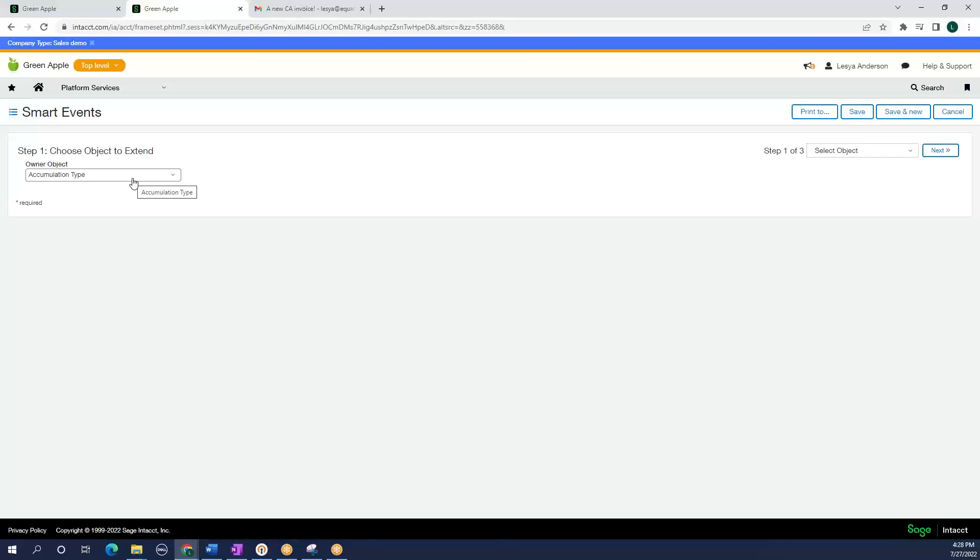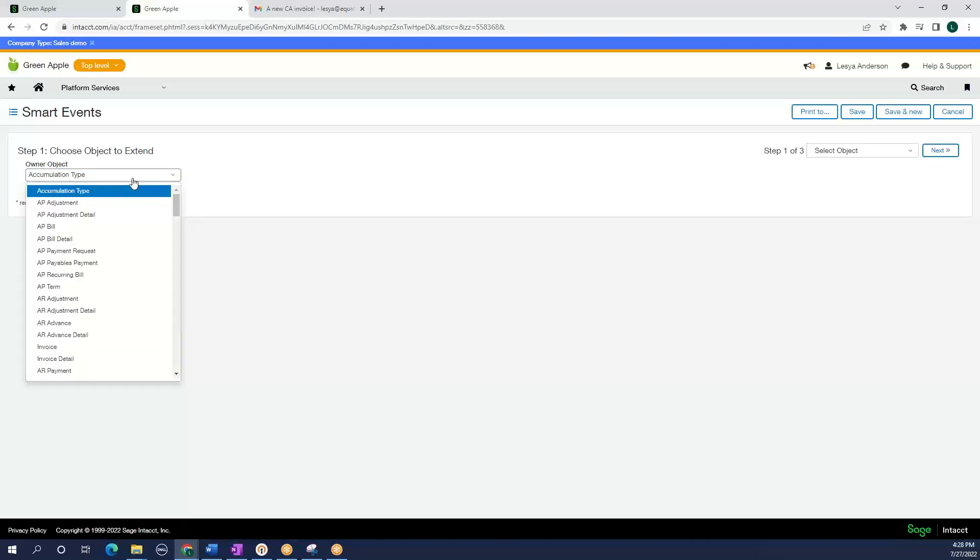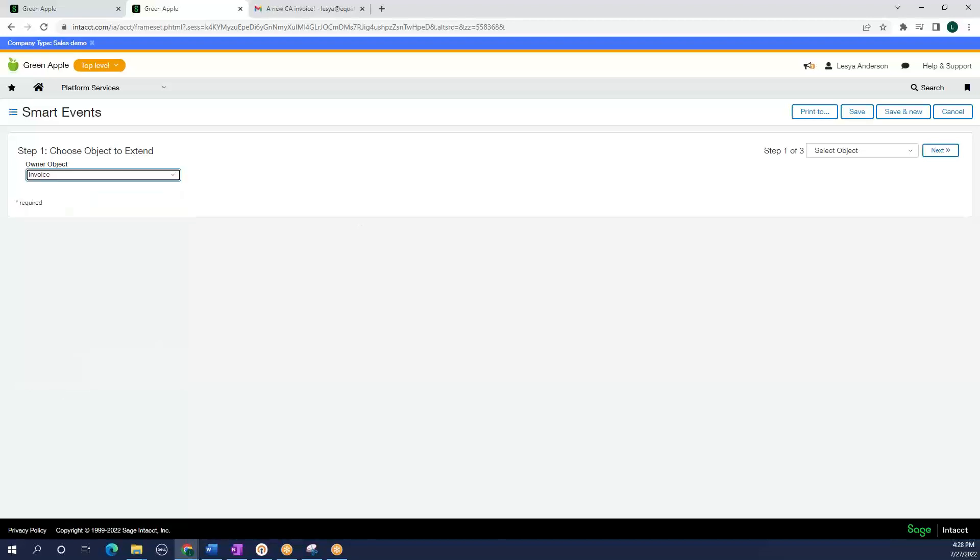What is the object that I want to put in my smart event? In our case, we know that we want to know if there is an invoice going out of California. So I am going to drop down, find invoice, and select next.